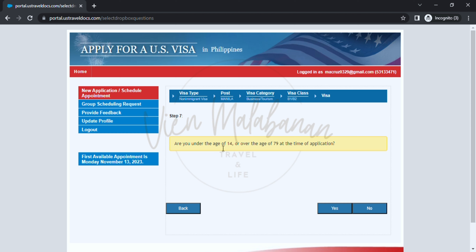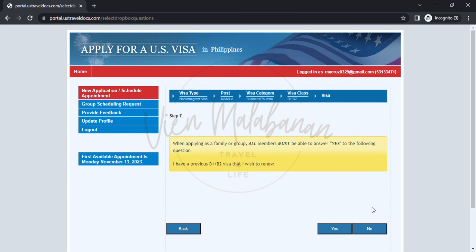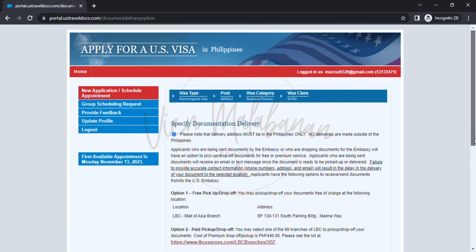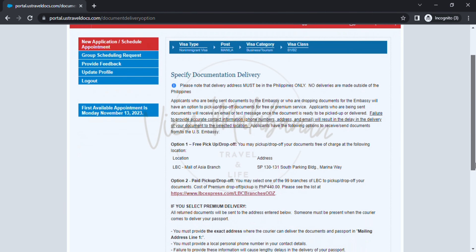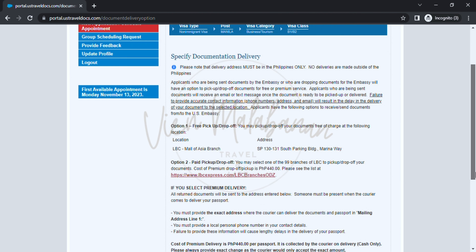On the next page, a question will appear: 'Are you under the age of 14 or over the age of 79 at the time of application?' If not, just click the no button. After that, another question will appear: 'When applying as a family or group, all members must be able to answer yes to the following question — I have a previous B1/B2 visa that I wish to renew.' I will choose no.